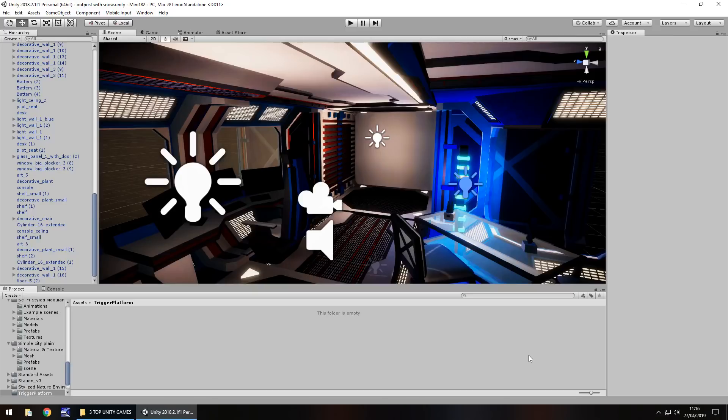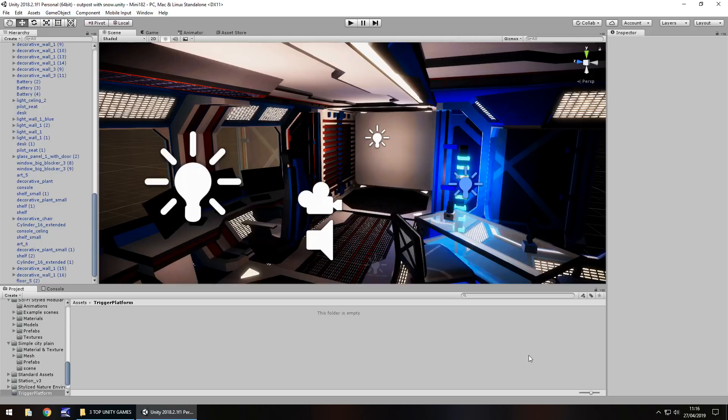Hey guys, Jimmy Vegas here. In this mini Unity tutorial, I'm going to show you how you can activate a moving platform using a trigger. Don't forget to click the subscribe button and click the bell icon to stay up to date with every tutorial I upload to my channel. With that in mind, let's get to work.